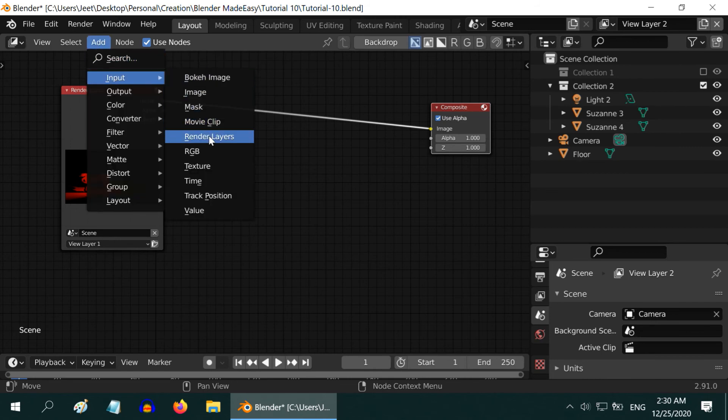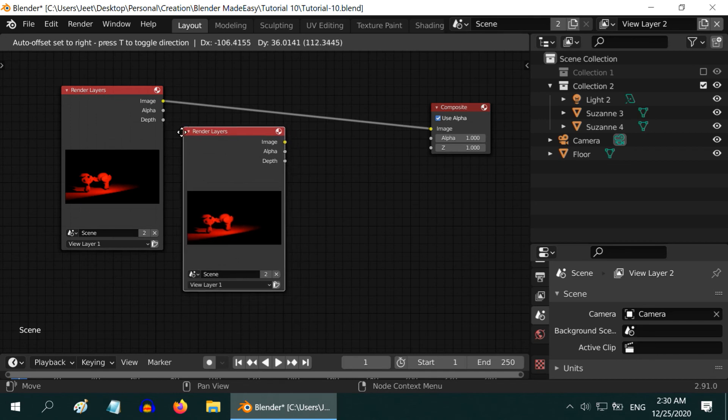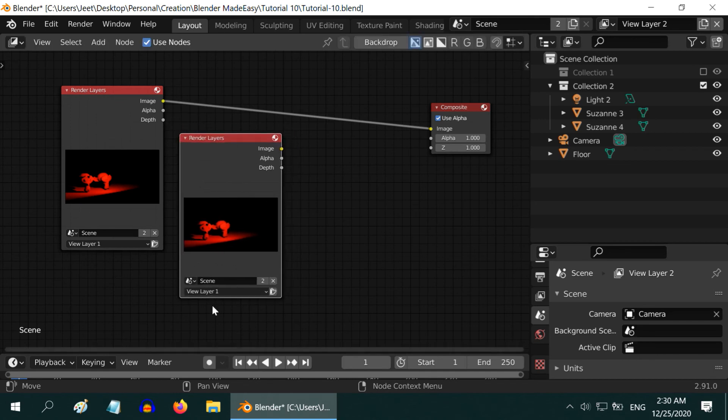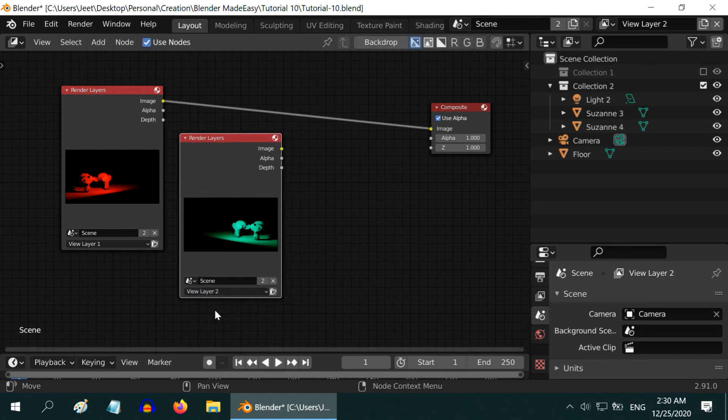So, we need to add another Render Layer, and change the view to View Layer 2. Now we need to add these two layers together.